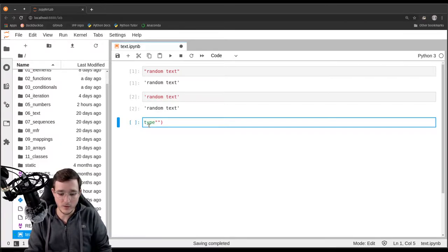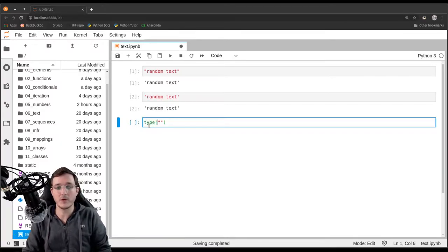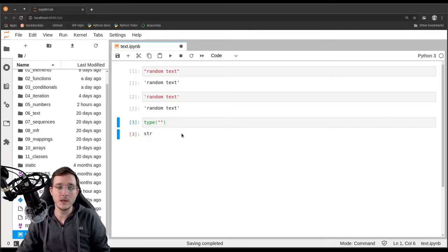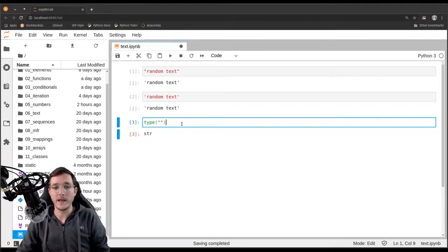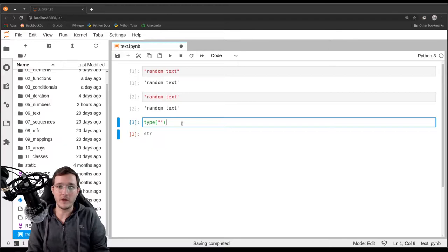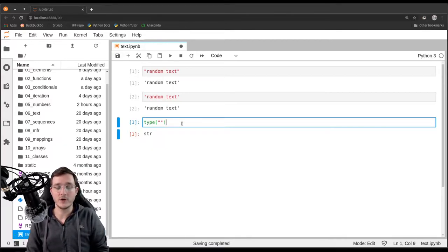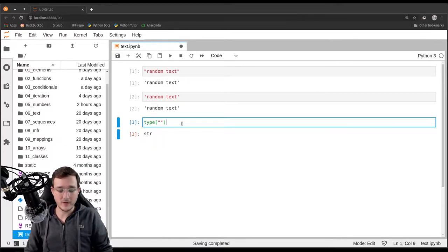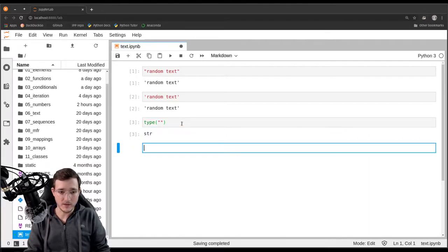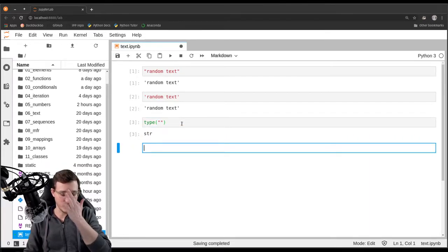Let's check quickly the type of that — it's of course also string, as we could have guessed. Now what are further things that we should know about when talking about textual data? So let's go ahead with another example, a bit more complex but not too hard.